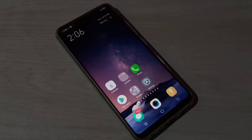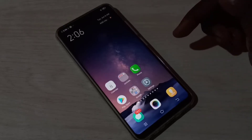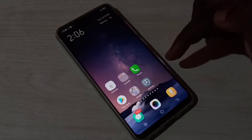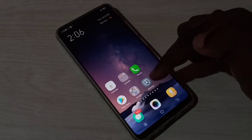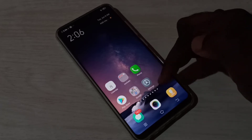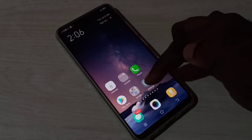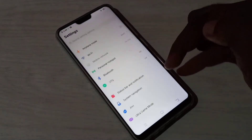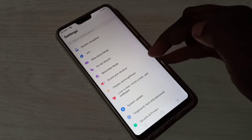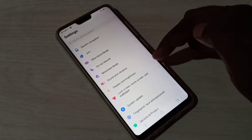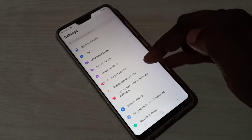Hi friends, this video shows how to enable or disable dark mode or dark theme. Open Settings, tap on the Settings app icon, then select Display and Brightness.